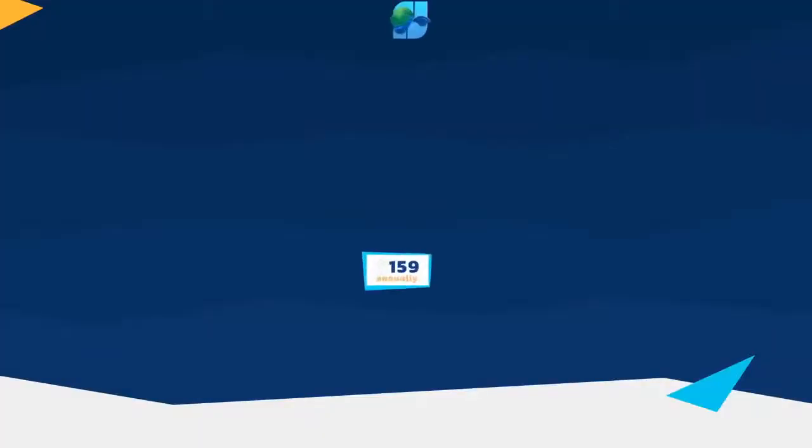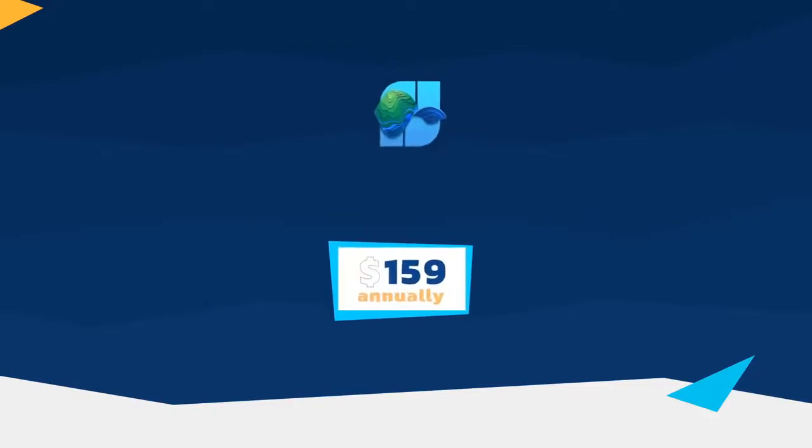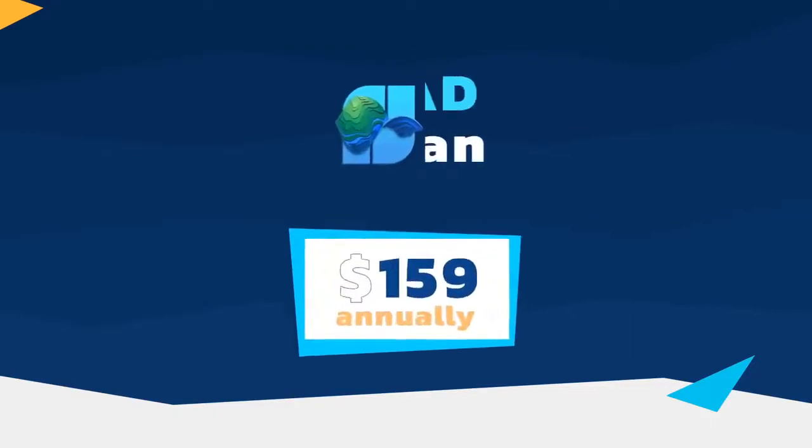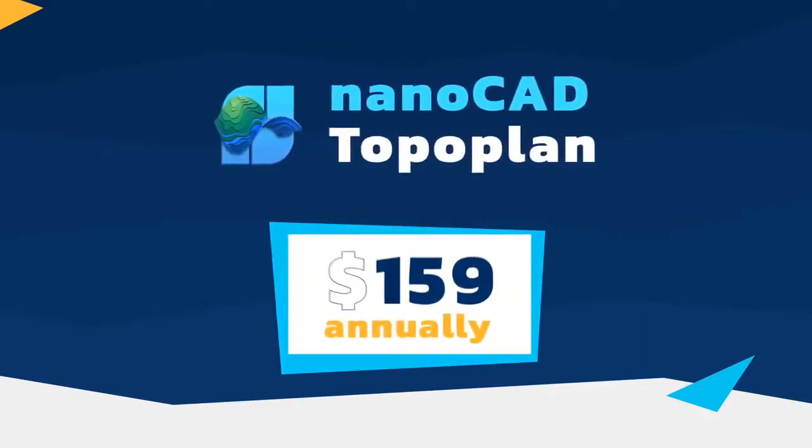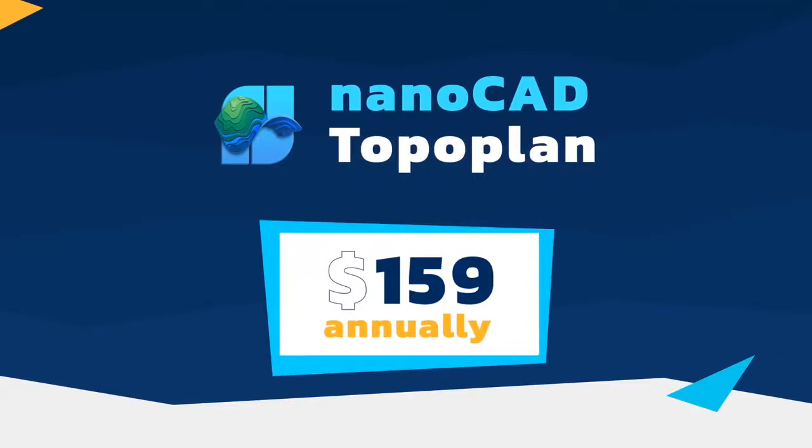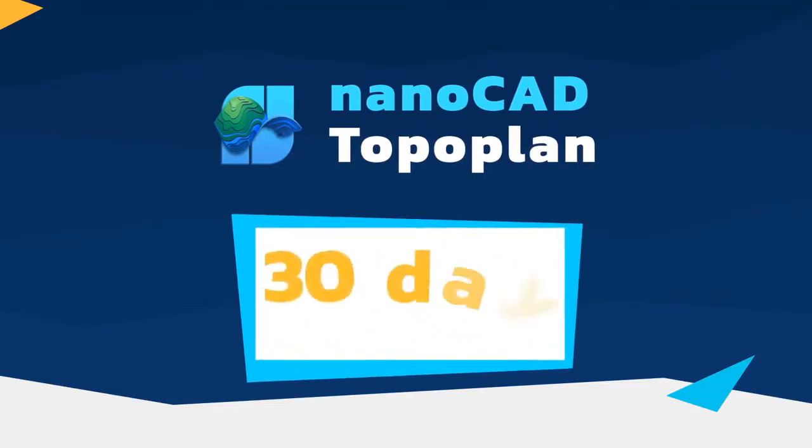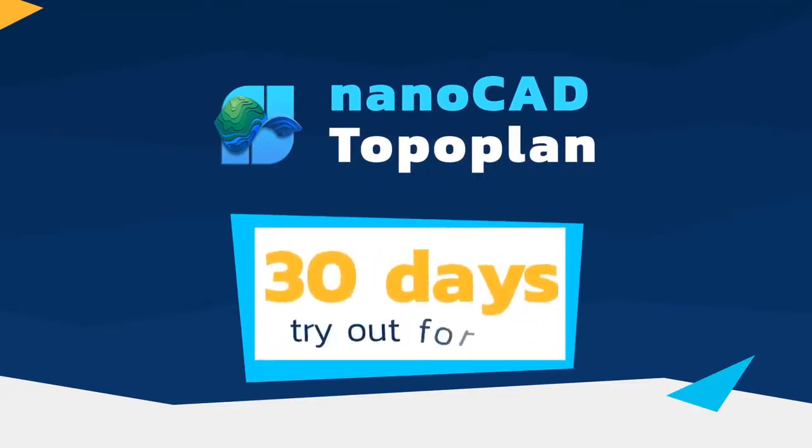The TopoPlan module is available starting at just $159. To try out its benefits, install Nanocad with all five modules and use it free for 30 days.